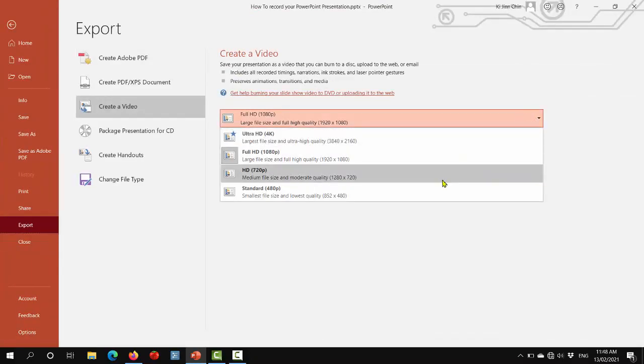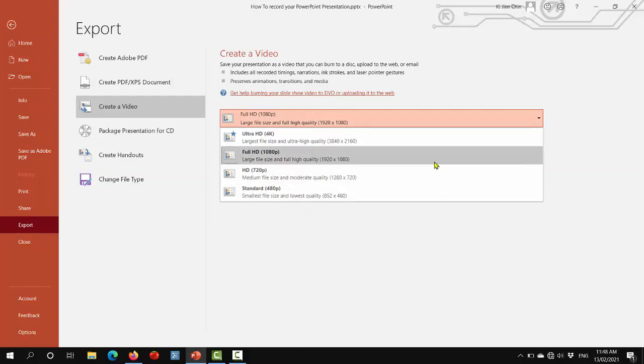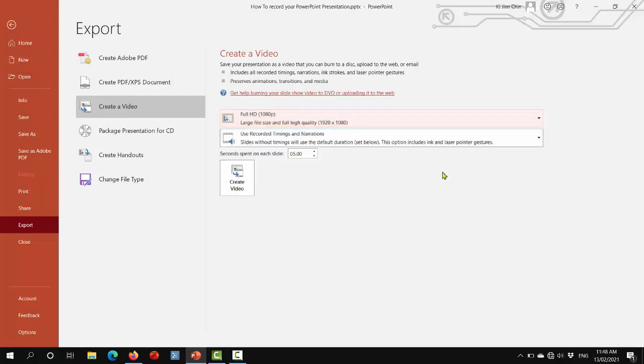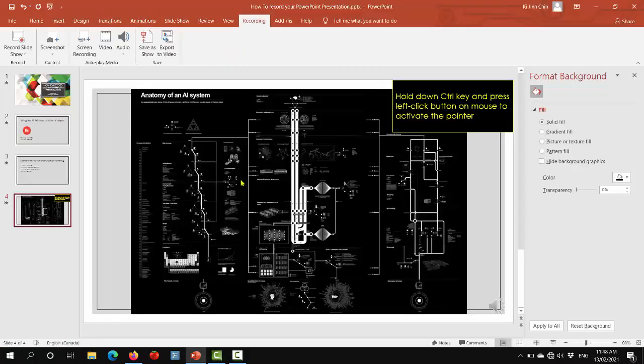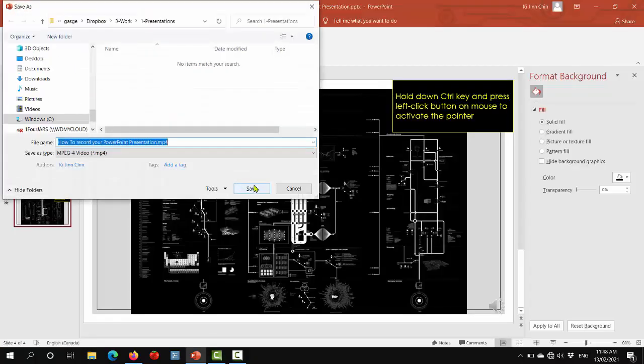You can choose the file size that you want. For most purposes, Full HD is good enough. I've never used Ultra HD. You will use the recorded timings and narrations, which will ensure that all of those appear in the final video file.